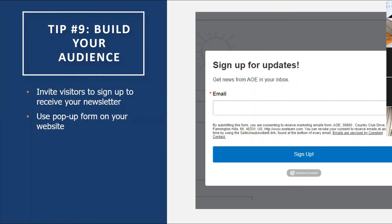Tip number nine: build your audience. Your goal should be to constantly build your audience. One easy way is to invite visitors to your website to receive your newsletter by simply adding a pop-up form on your website. When you land on a web page, a pop-up appears in the center of the screen asking you to join the organization's mailing list. You can add a pop-up to your website by working with your website designer to install a code generated by one of those software platforms.